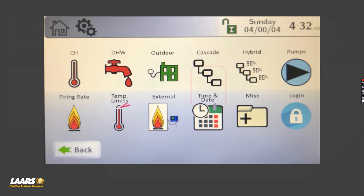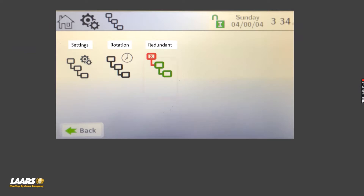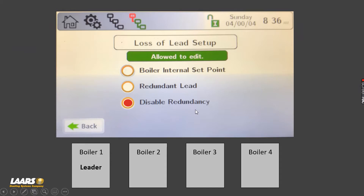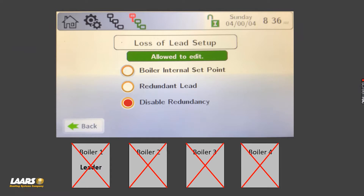From the configuration menu, choose cascade. Here you have some options. The first option I'll talk about is redundancy, and there are three options. The first is disable redundancy — at the bottom of the screen I'm showing four boilers, one boiler is the leader and that lead boiler gets the system sensor and all the setpoints. However, with disable redundancy, if someone has to power off that lead boiler due to maintenance or service, there's nothing telling the remaining boilers to come on and operate.